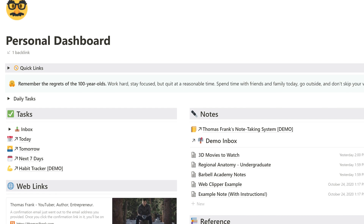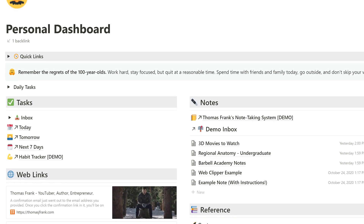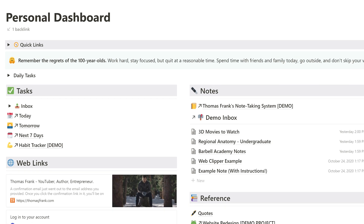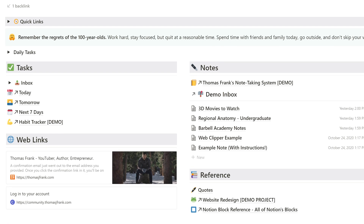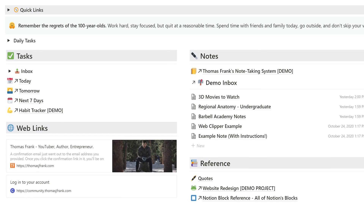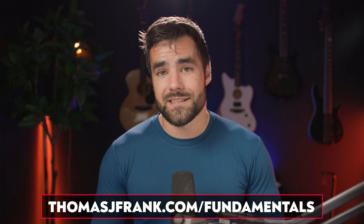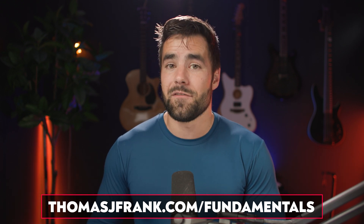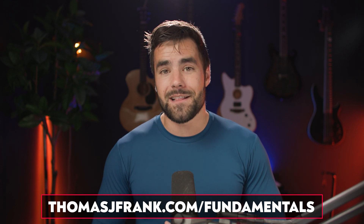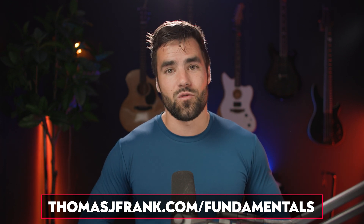If you look at the personal dashboard, we have many different types of blocks all working in concert to create something very, very useful. So how do we get all these blocks on the page, and what blocks do we have available to us? As always, you can go to thomasjfrank.com/fundamentals — link in the description — to get all the example files and written versions of every lesson in this course with lots of extra reference materials.